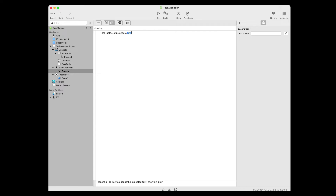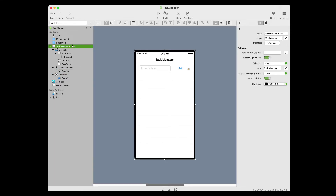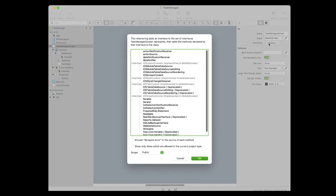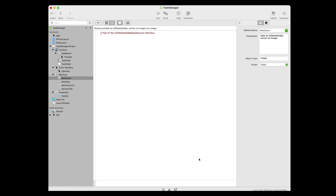Now we're going to add some methods that will connect the tasks array to the task table's data source. In the navigator, click on the Task Manager Screen to select it. In the inspector, click on the Choose button next to Interface. The Interfaces dialog box appears. Click on the check box next to iOS Mobile Table Data Source — it's the fifth option from the top — and click OK. In the navigator, click on the Row Count method. When the task table needs to know how many rows there are in the array, it will call this method. The line of text that appears is a comment. Click at the end of it and press the return key to create a new line and enter this code.